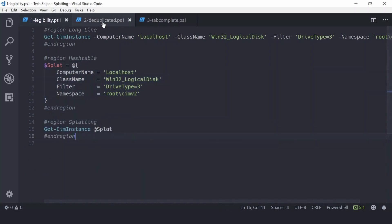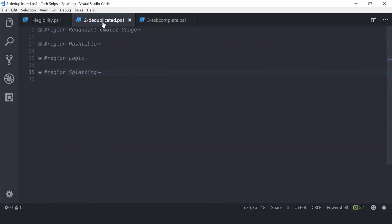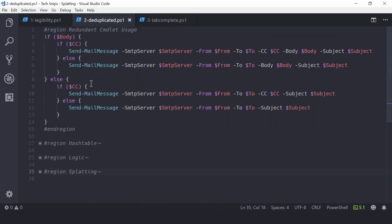It can also help you reduce mostly duplicated commandlet calls. This is an example from an advanced function that wraps around Send-MailMessage.